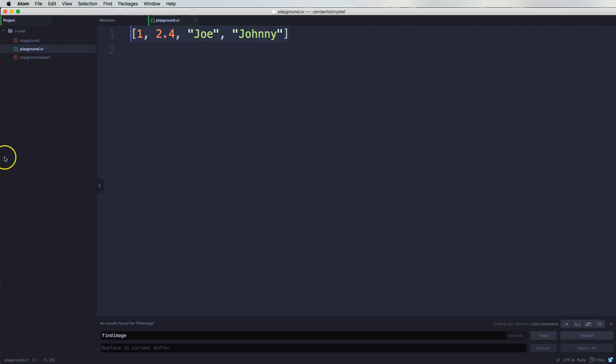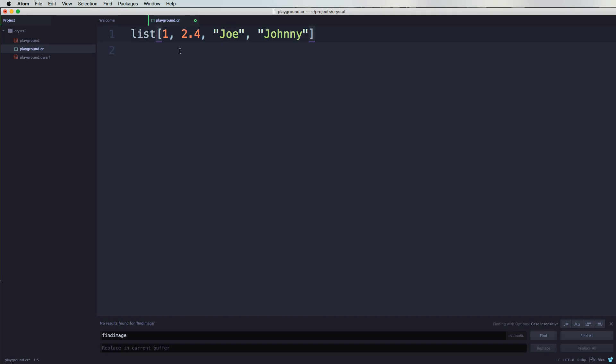an array. But let's say you want to create an array and put it inside of a variable, it's very easy. So you could just say listOfTypes.